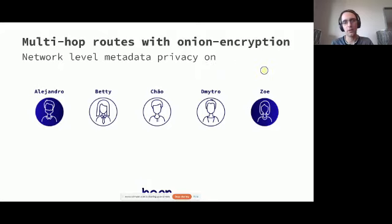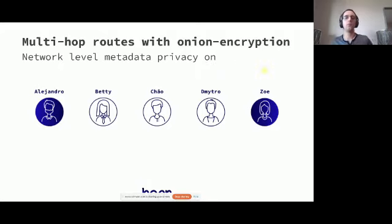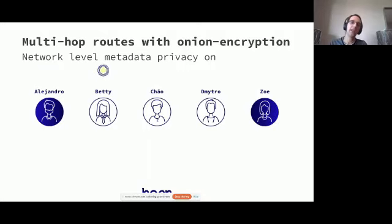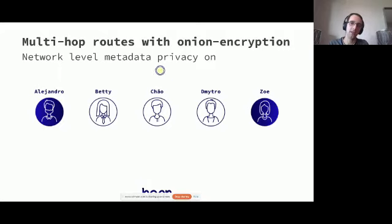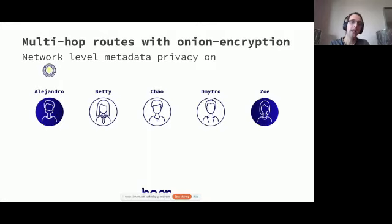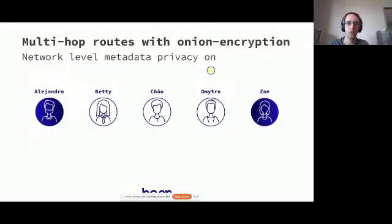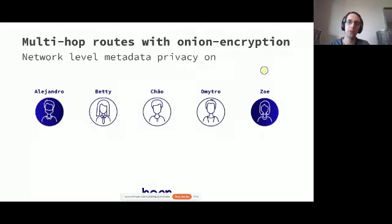In the Hopper network, we have in this case three intermediate relay nodes, which are Betty, Chow, and Dimitro, which are relaying your traffic. Betty is the first party which receives a data packet, as visualized here by the yellow ball that is hopping from one hop to the next. Betty is taking one of the onion shells, these blue rings, off before passing on a data packet to Chow, who takes off one layer of the onion encryption, passing it on to Dimitro, who passes on to Zoe.